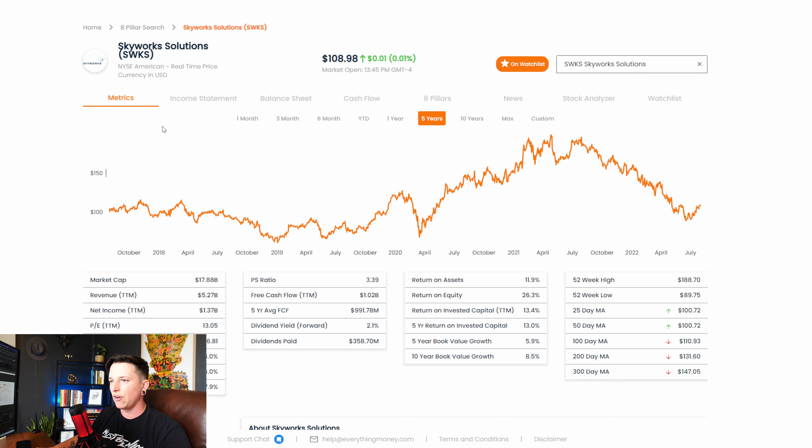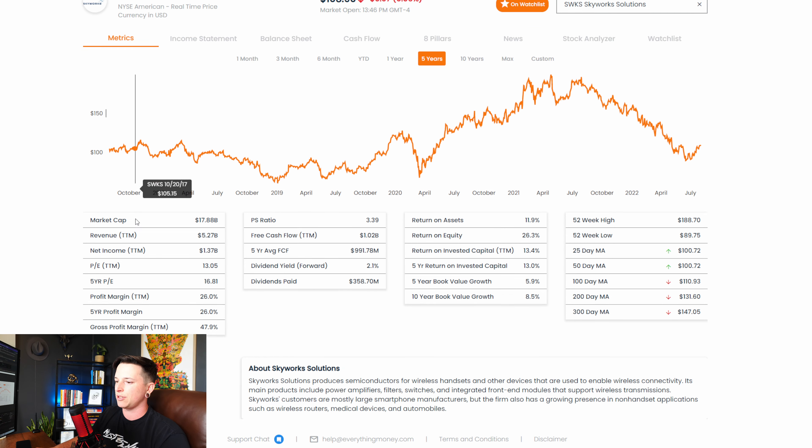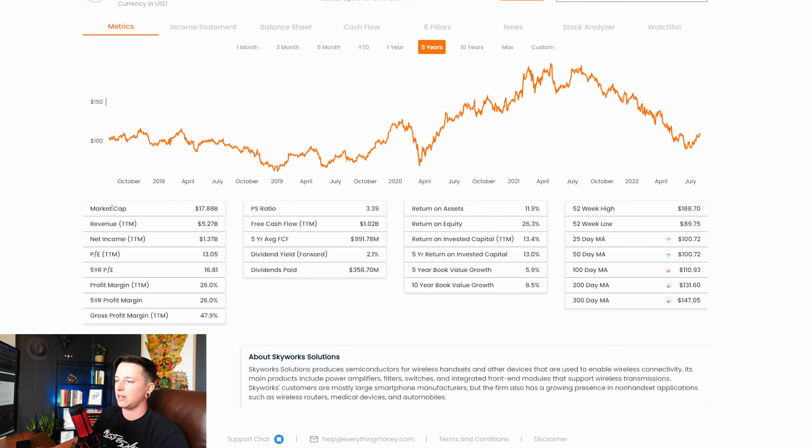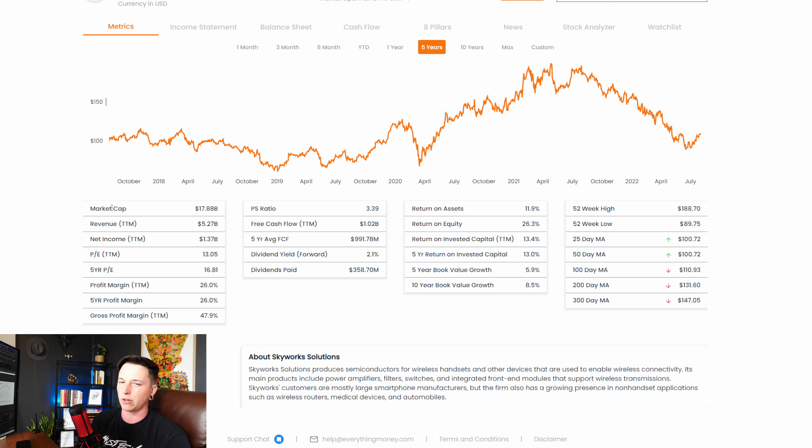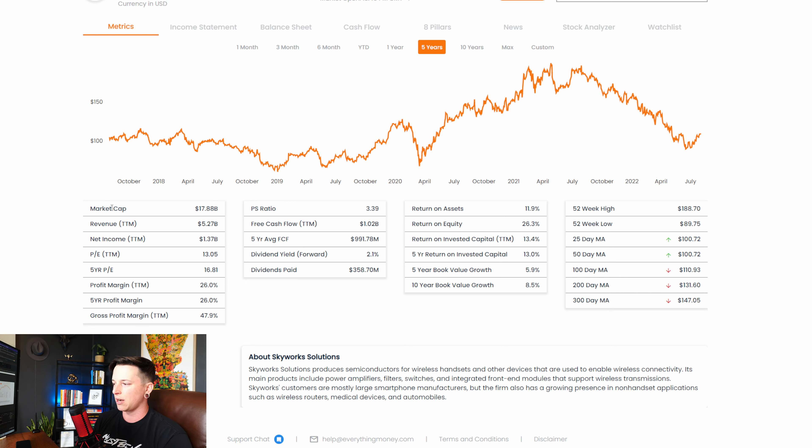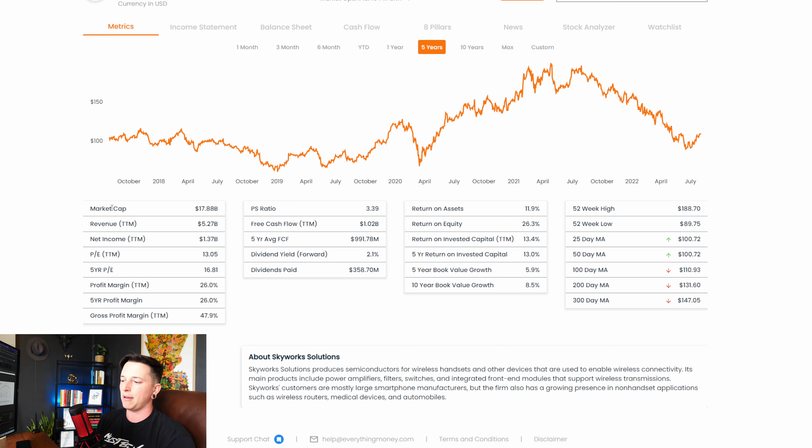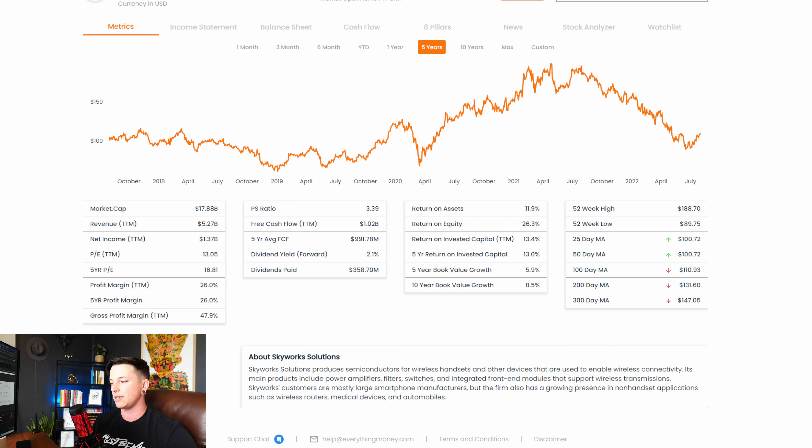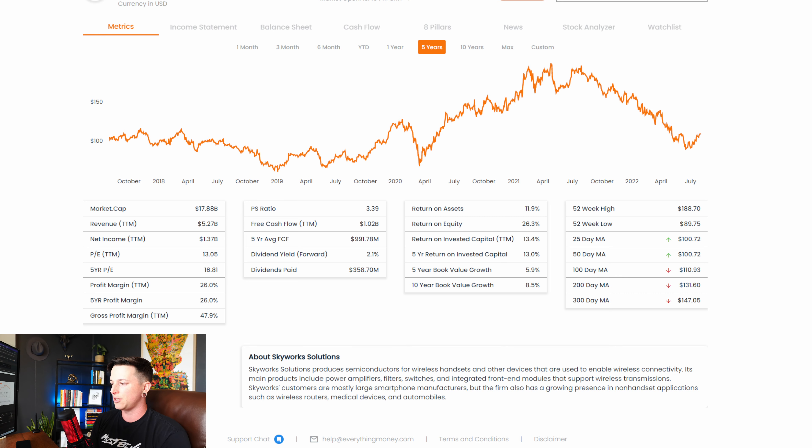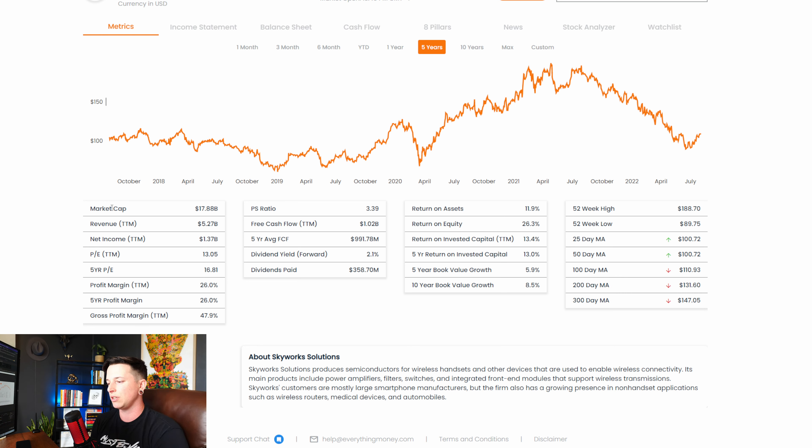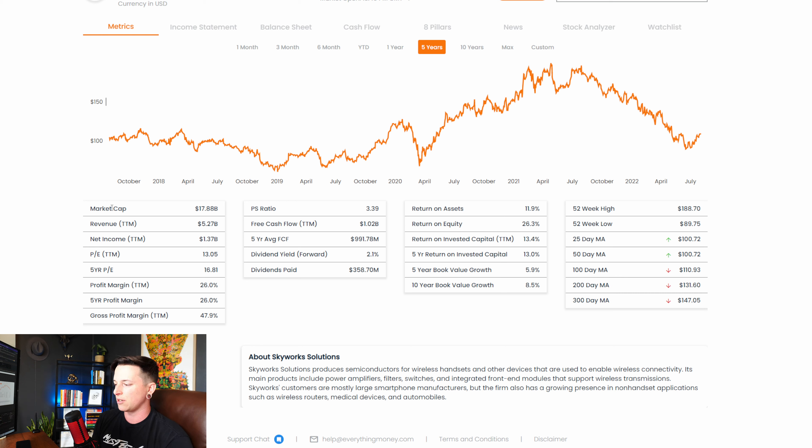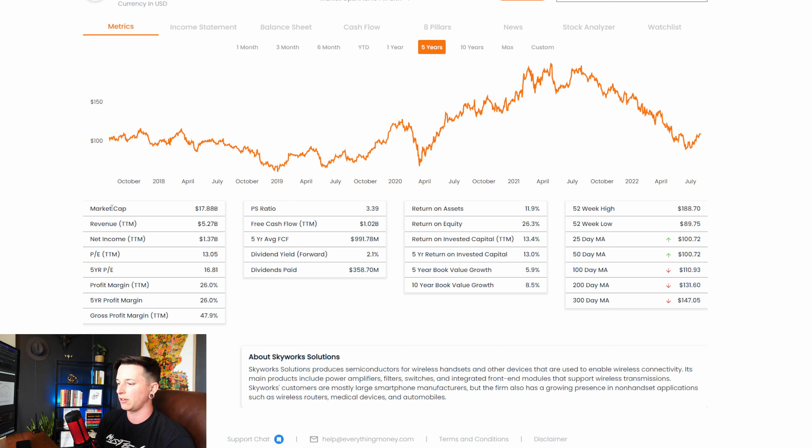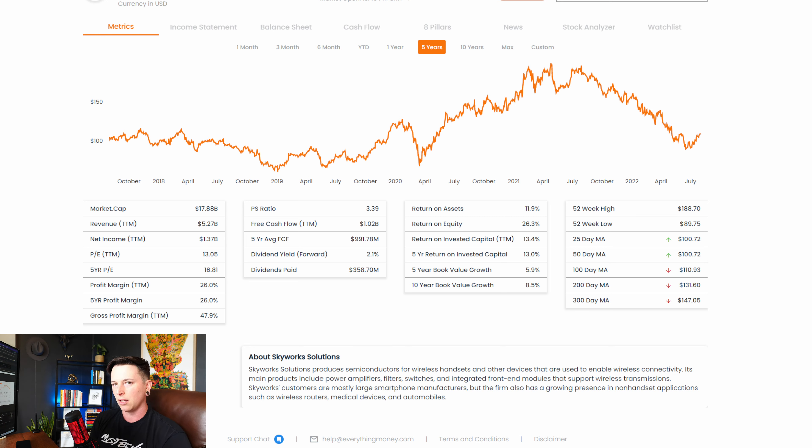So very briefly, taking a look at Skyworks Solutions, if you guys do not know what they do, they're a semiconductor company, basically for like wireless handsets, mainly phones. So like your iPhone will have a Skyworks Solutions chip in it. Main products include power amplifiers, filters, switches, integrated front-end modules, and support wireless transmission. Skyworks customers are mostly large smartphone manufacturers, but the firm also has a growing presence in non-handset applications, such as wireless routers, medical devices, and automobiles.